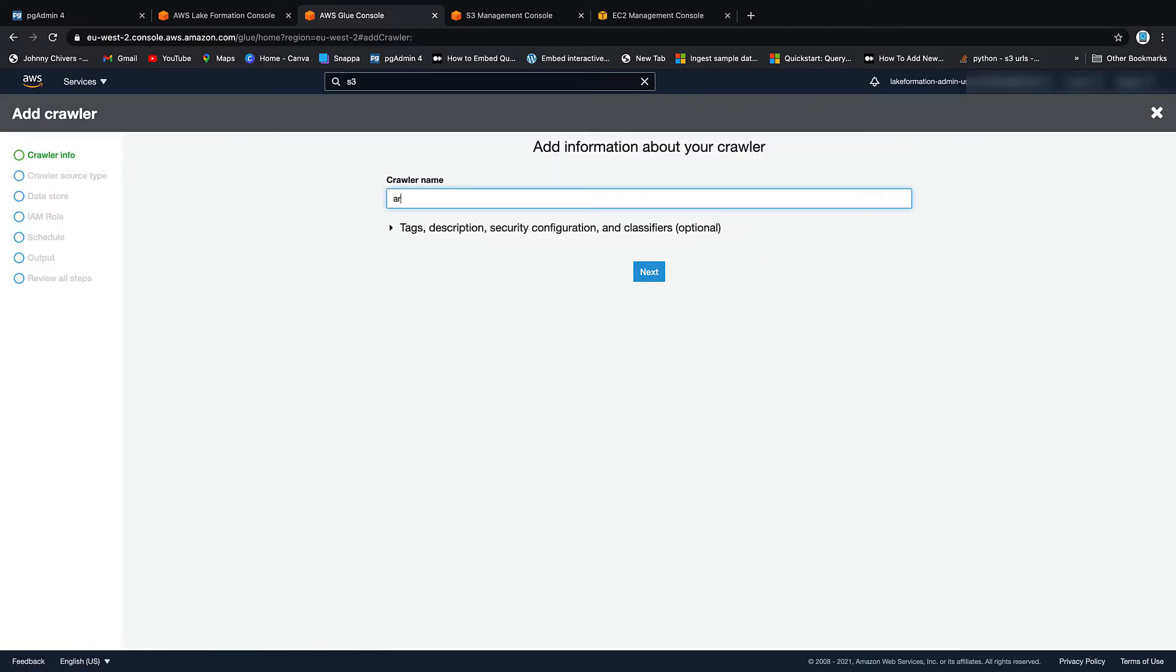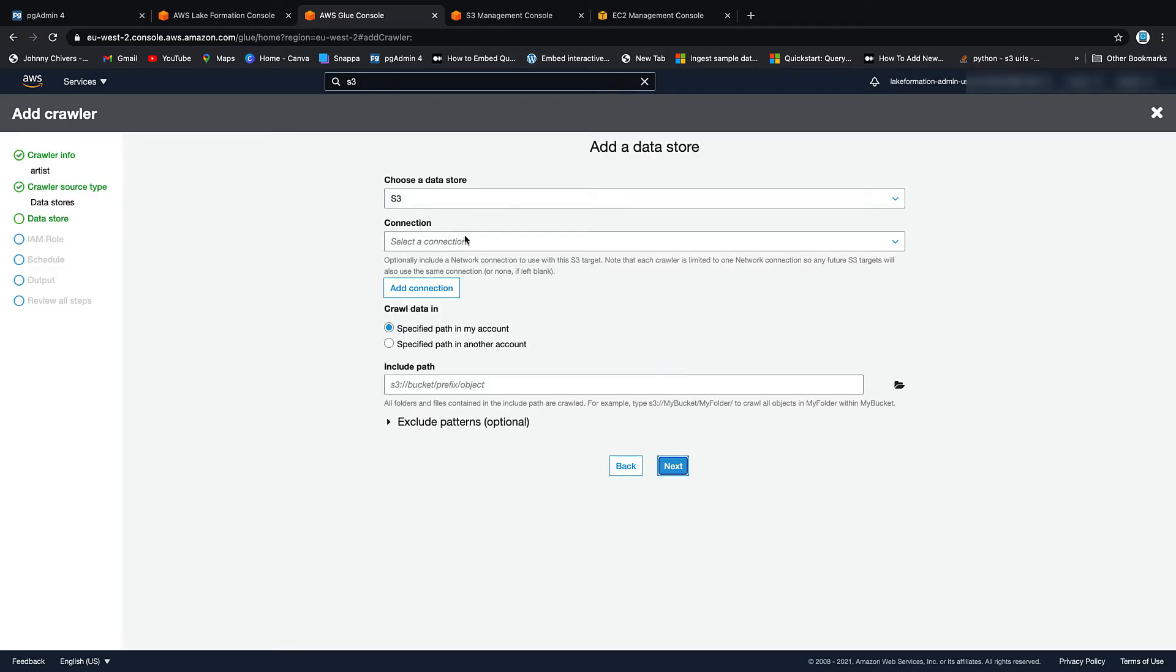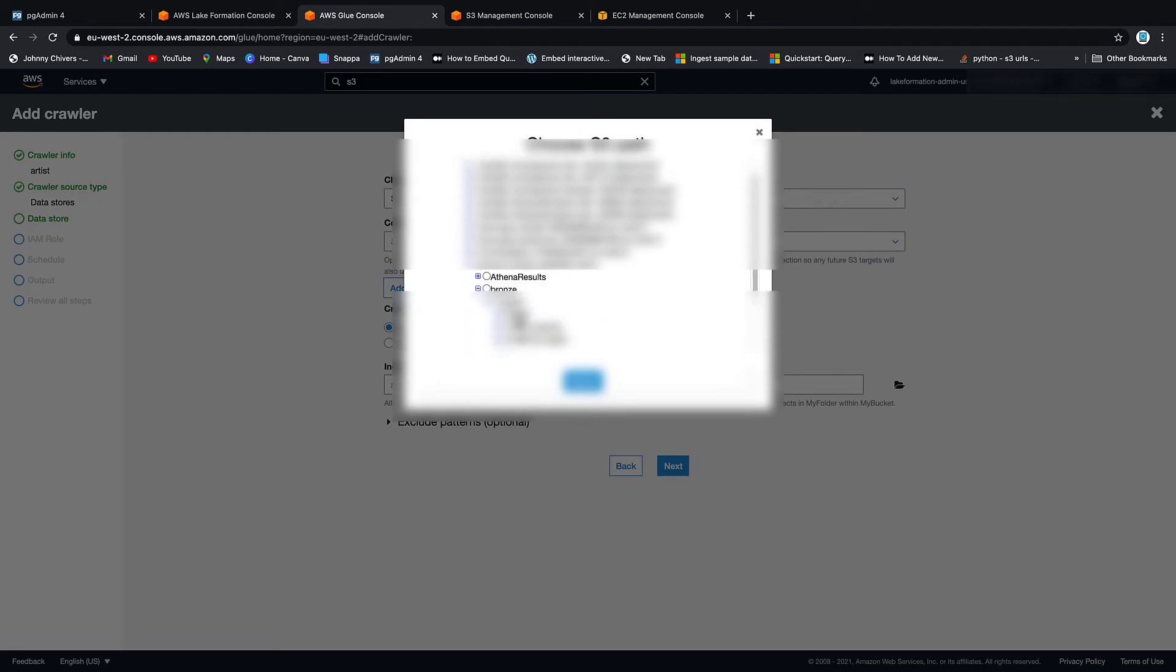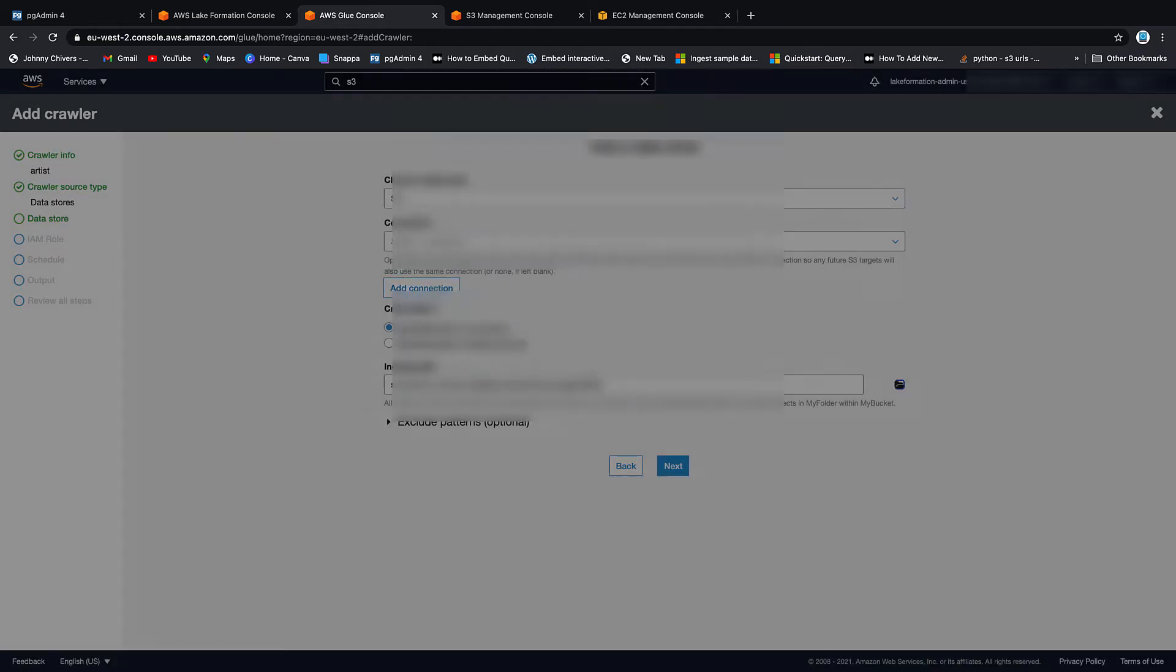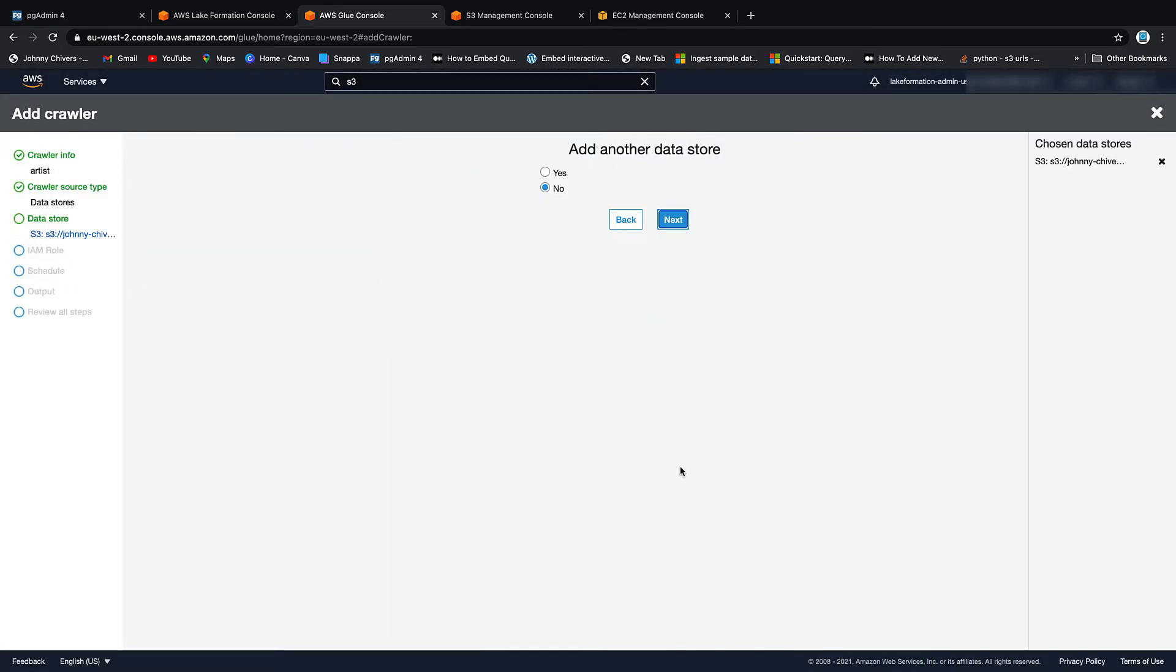We go next. Data stores. Crawl all folders. S3. Specify to my path. Object. Johnny Chivers Lake demo. Bronze. Ingest. Artist. Select. Next.